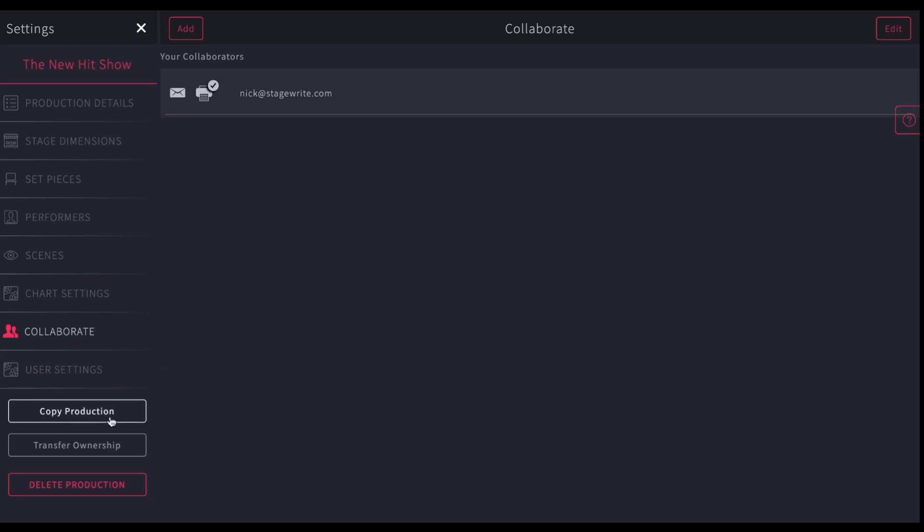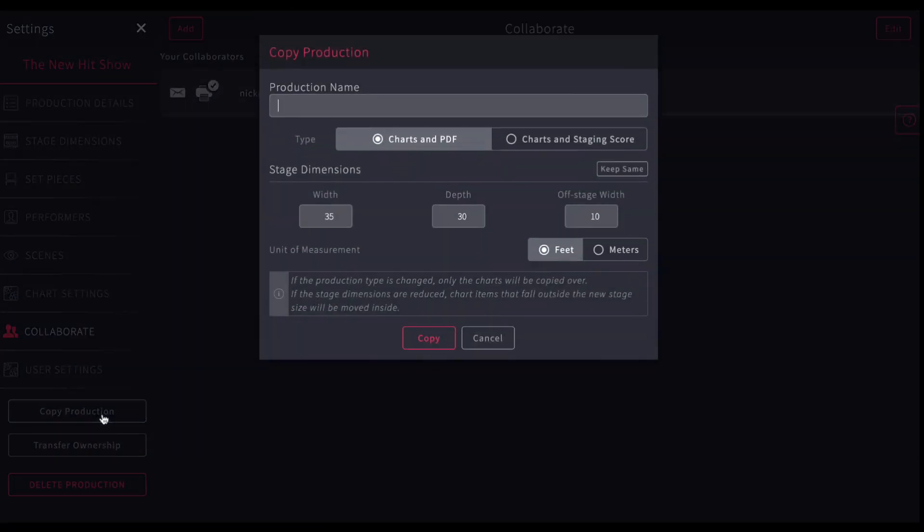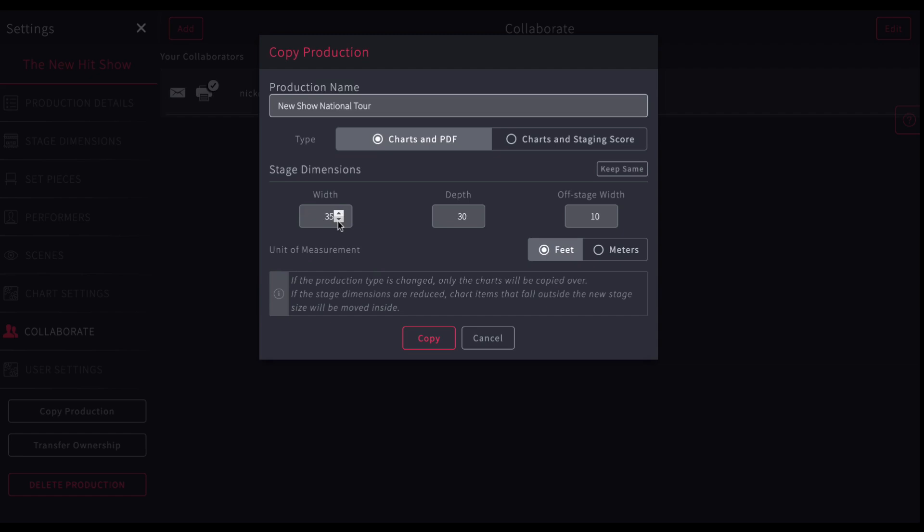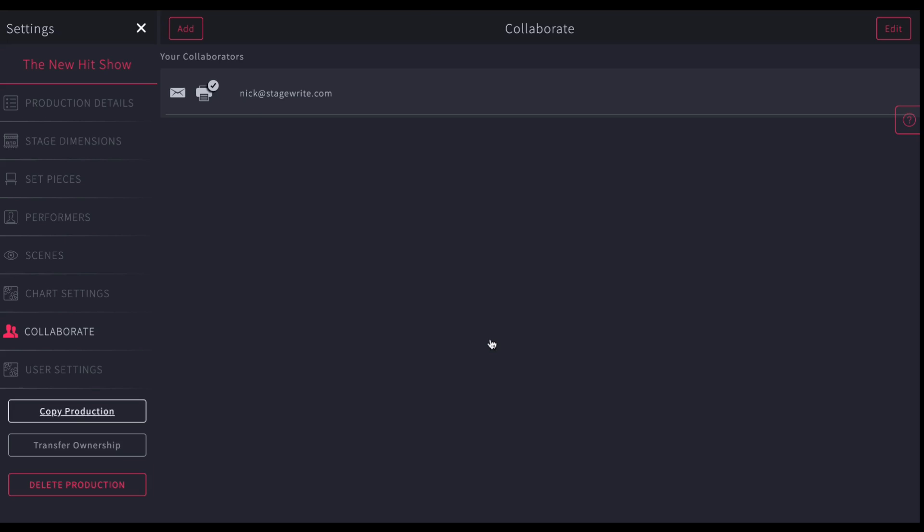You can also copy your production. So it's easy to do. You can just go new show. You could do a national tour if you want to do, or a different version of the show. And then you can change the dimensions of it. So you can make a copy of it. So you have different copies, different versions of it, and click copy. That'll save in your file.